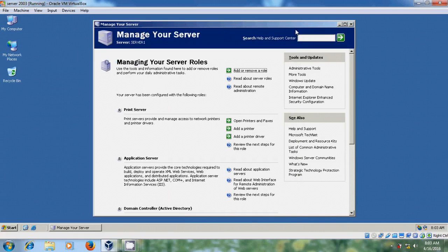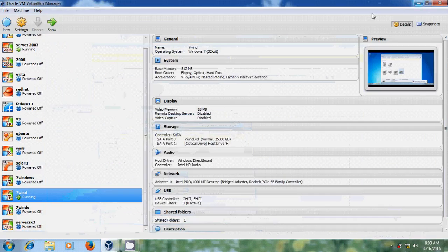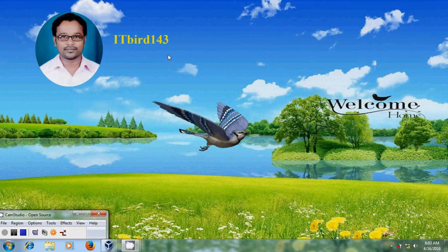Like this we can configure a print server in Windows Server 2003 and successfully add printers to the server. If you like this video please click the Like button, share it with your friends, and visit my channel ITBot143 to watch more latest uploaded videos. Thank you friends, have a nice day.